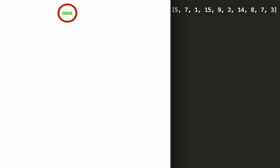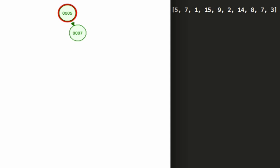And because seven is greater than five it'll do that comparison and then it'll put seven on the right hand side right next to five. After that we have a one, one is less than five so it goes to the left.